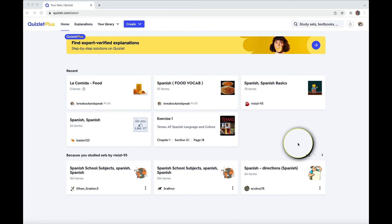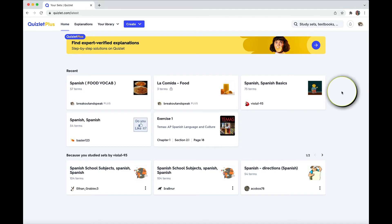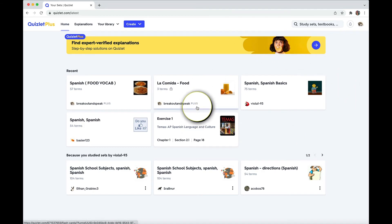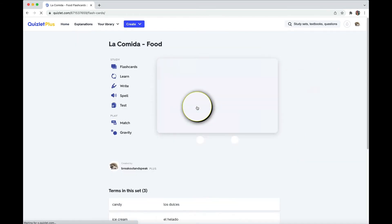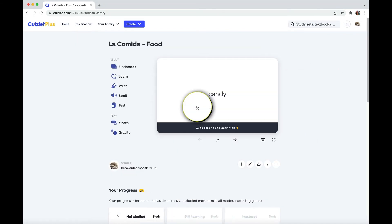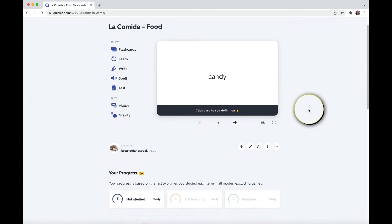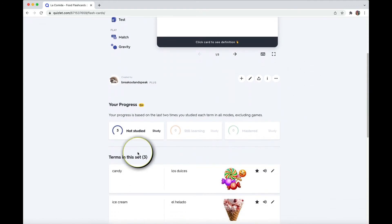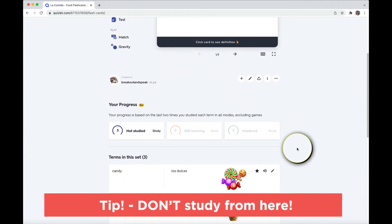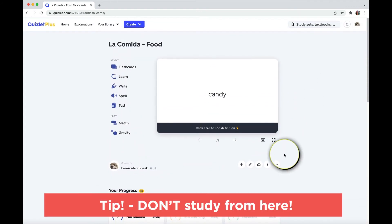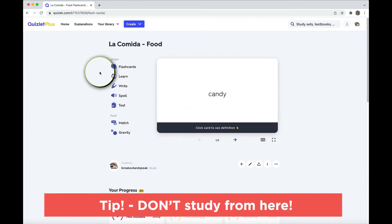So let me first show you how to better use the flashcards, and then I'll get into the games and activities. So let's go into the set we created. First of all, I would not study from this screen. You have everything together. Not the best way to learn. So go here to flashcards.